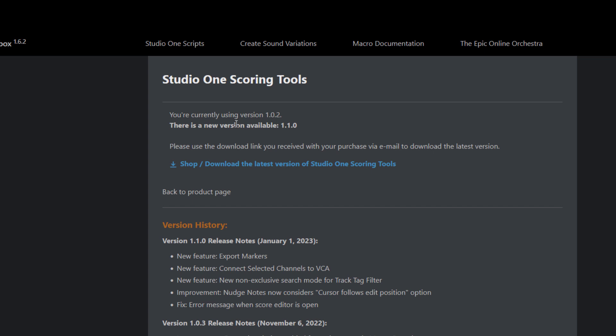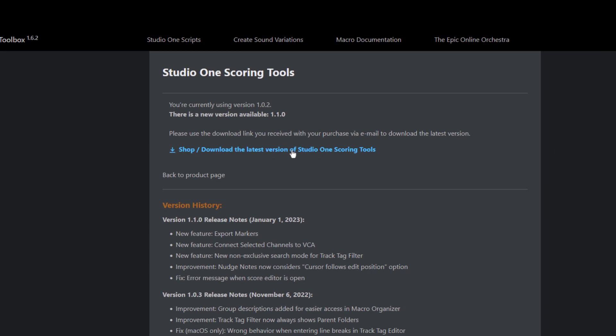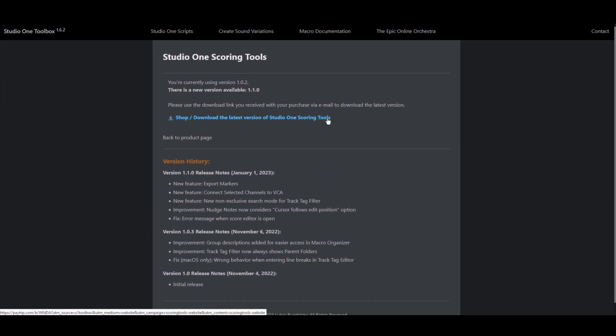And the link below brings you to the shop page or to your account where you can download the latest version of scoring tools.